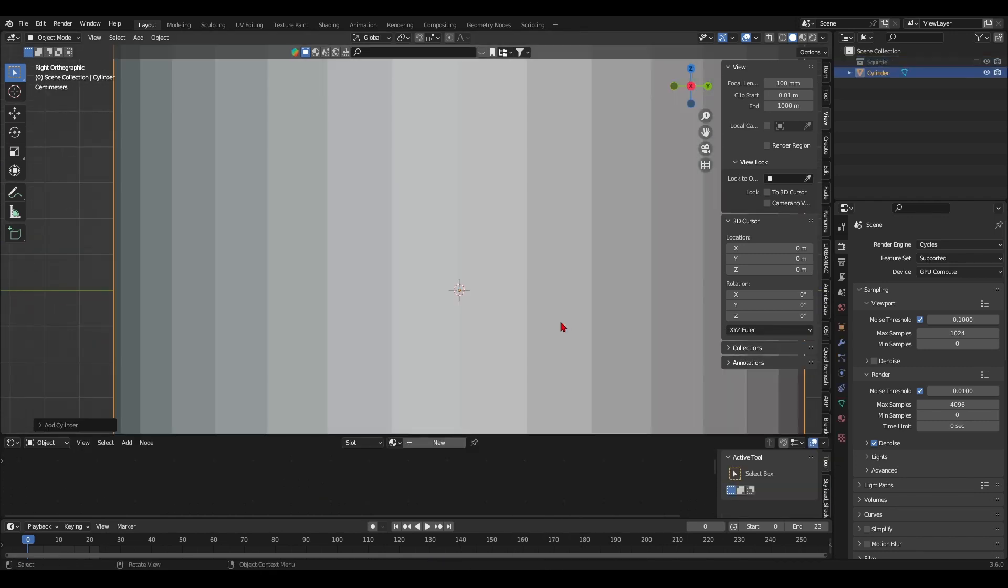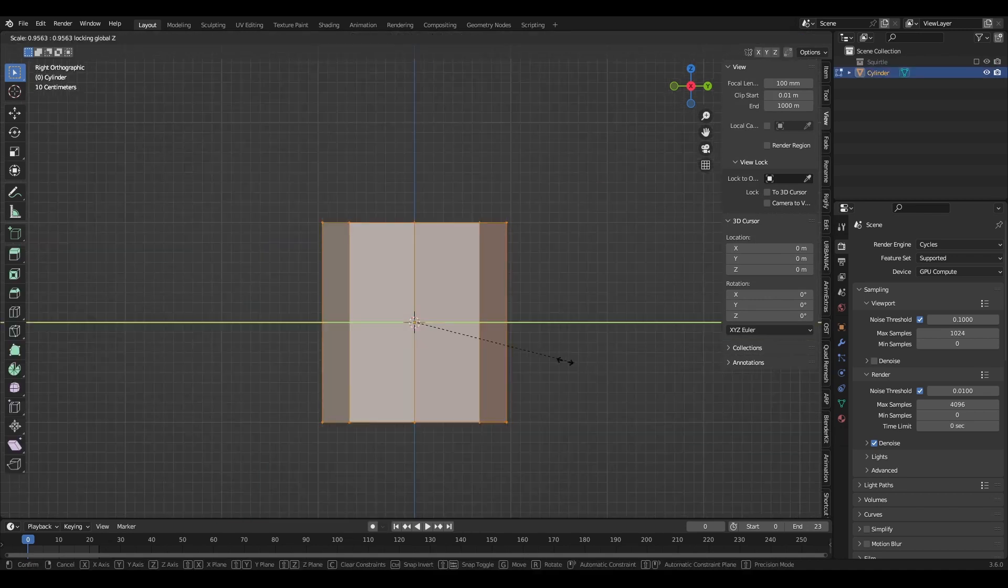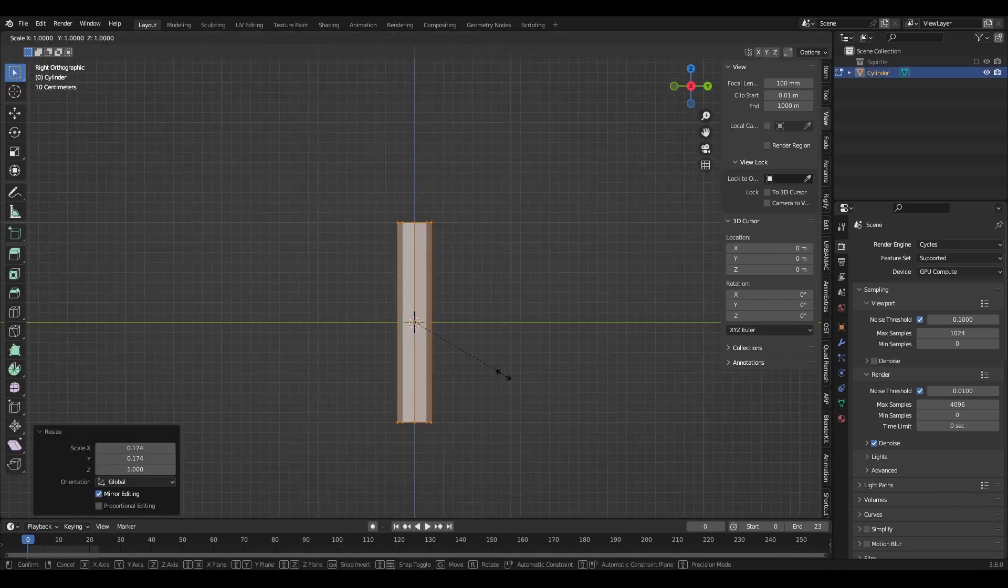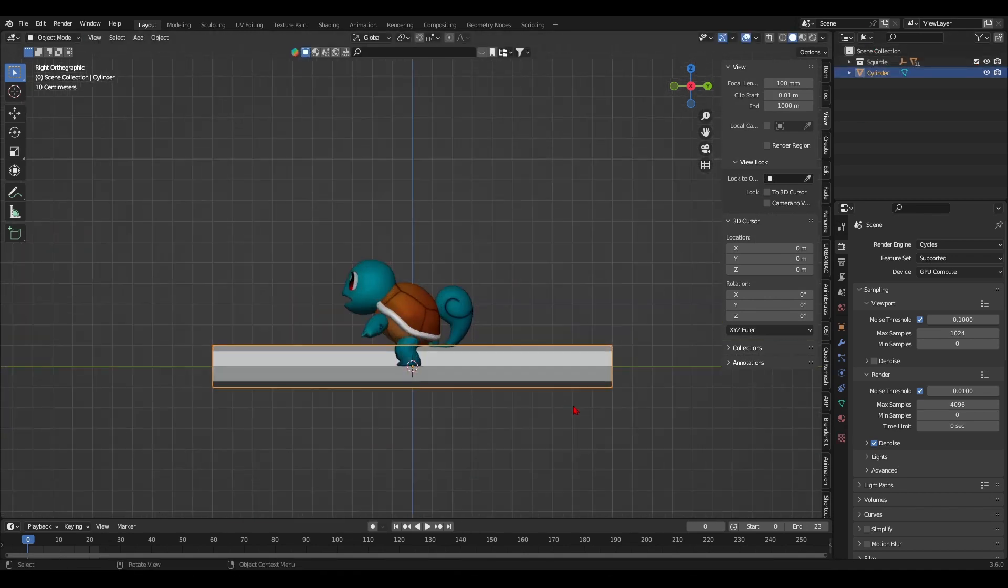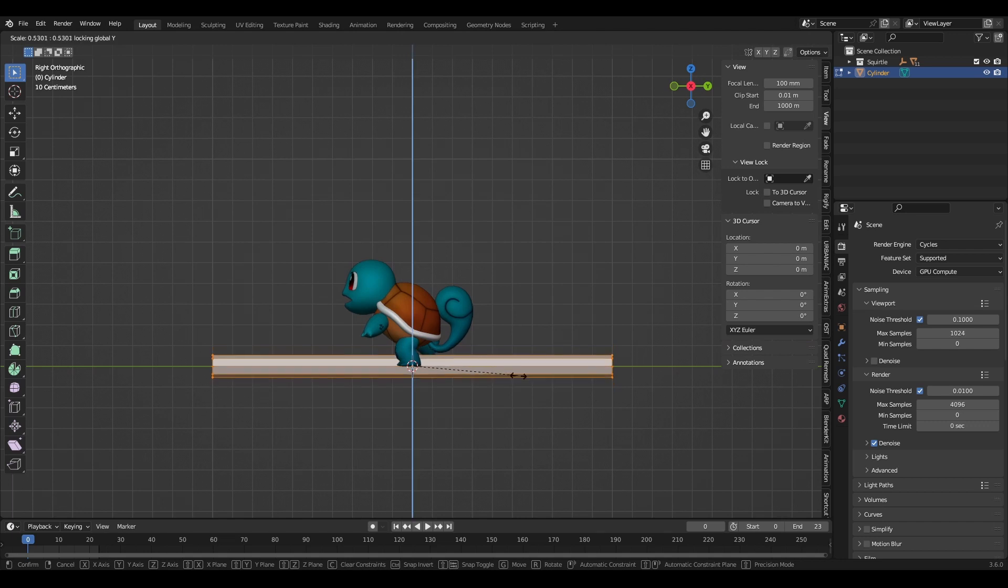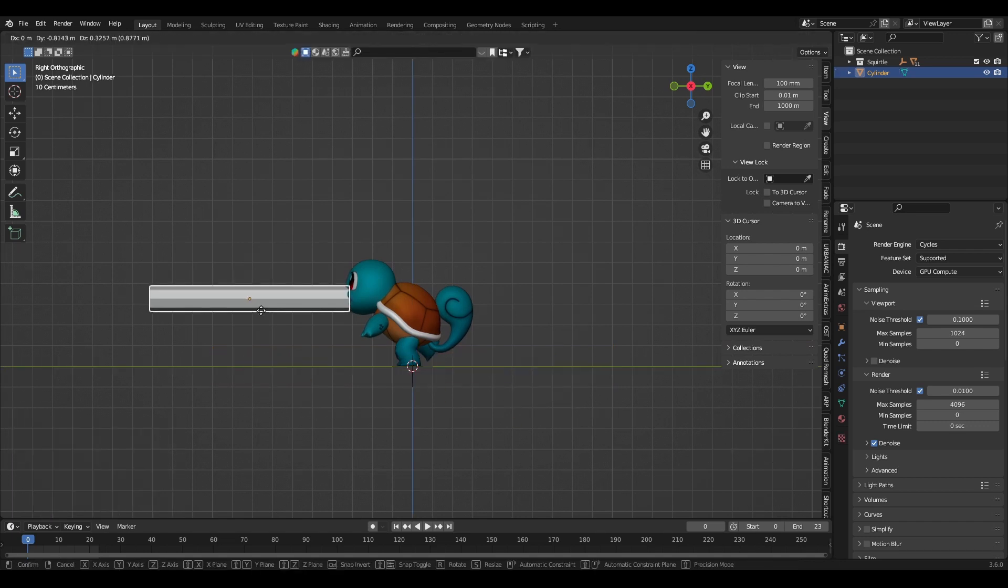So I began by blocking the main shape of the effect. In the case of Squirtle's Water Gun, it's a cylinder. I scale it down and give it a long form, and I'll bring back the Squirtle as a reference.